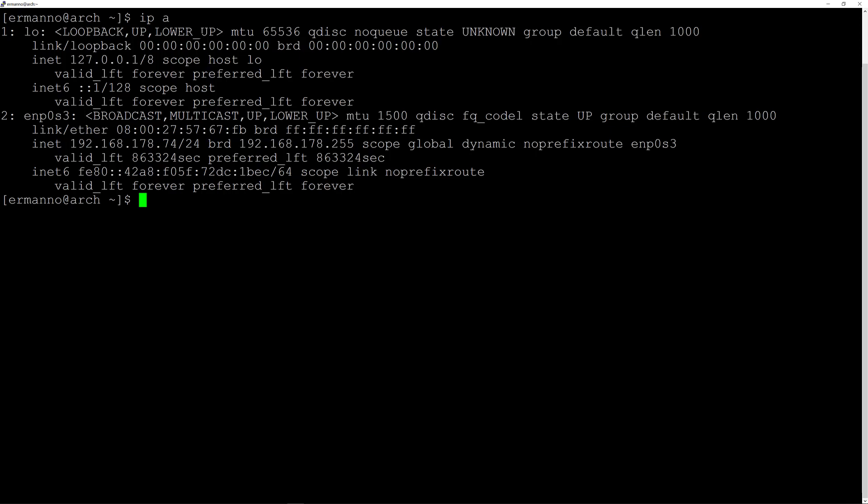I have an IP because I already started Network Manager. You might not have an IP yet because you didn't do that yet. So let's actually activate Network Manager. If you're logged in as root you will not need to put in sudo here, but I'm logged in as Hermano so I'll type in sudo systemctl start.